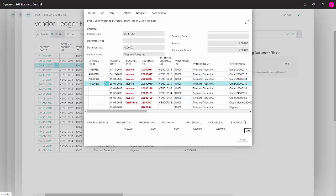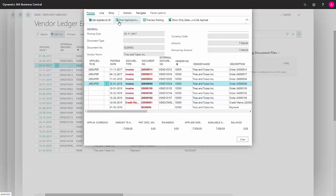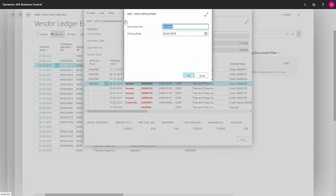Down at the bottom here, notice that we can always see the balance relating to what we're about to settle against. This one is OK, it all adds up to zero. Go up to process and post application.